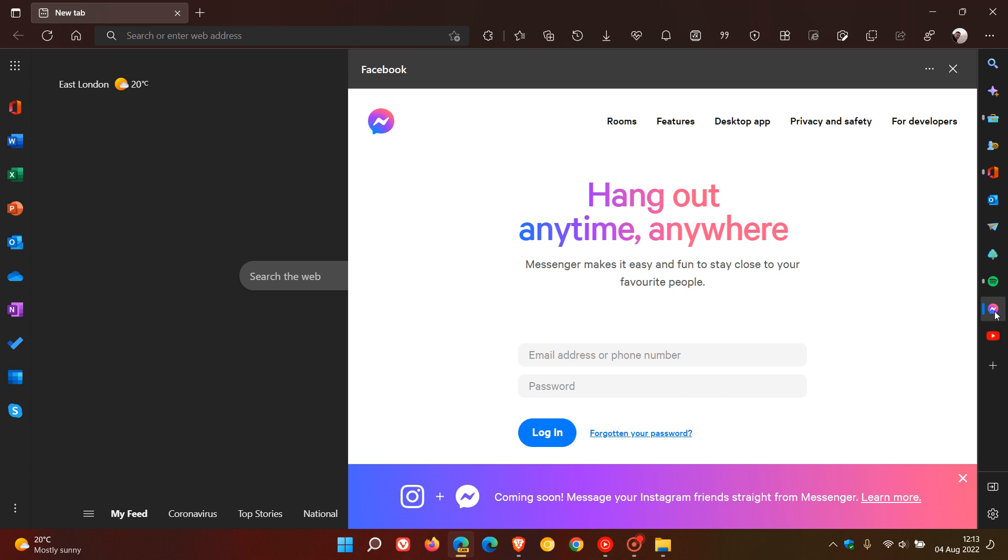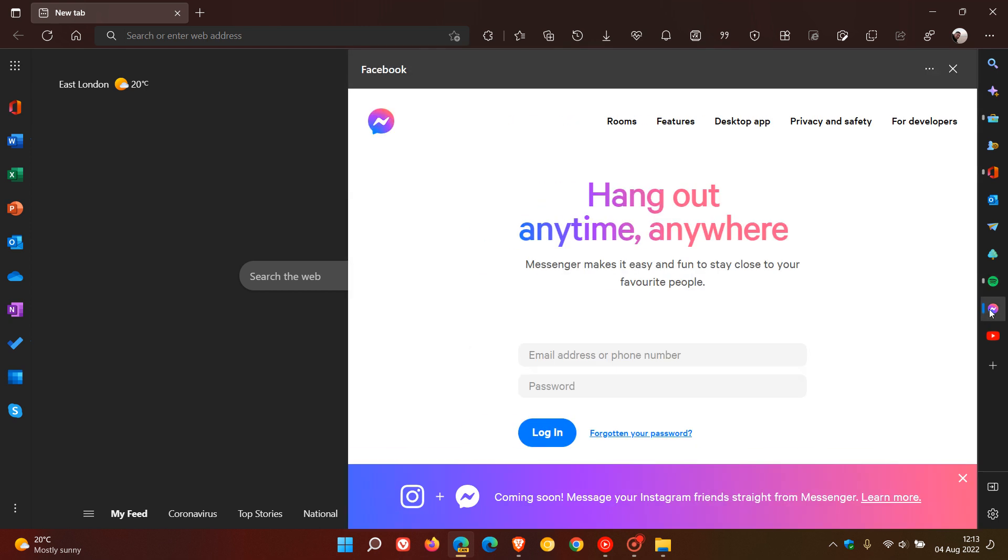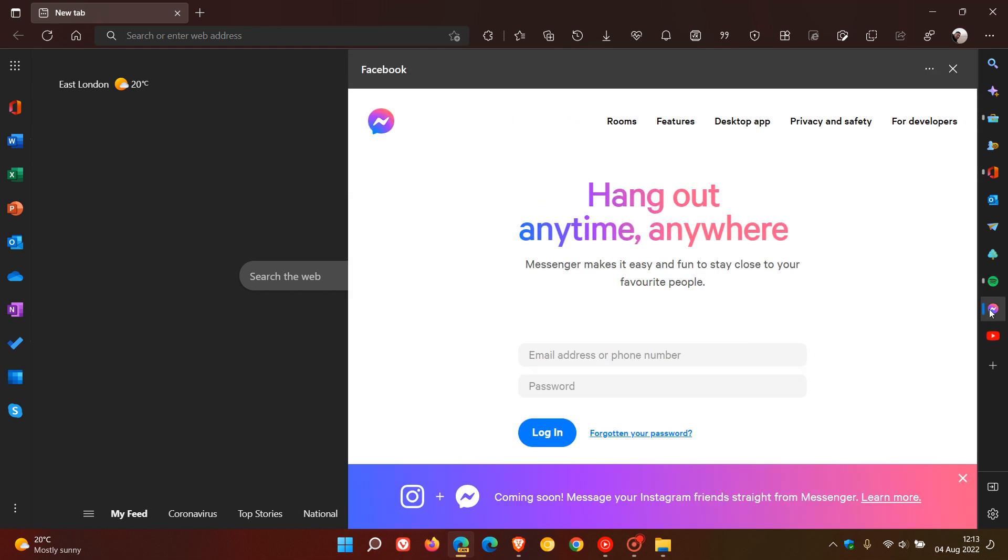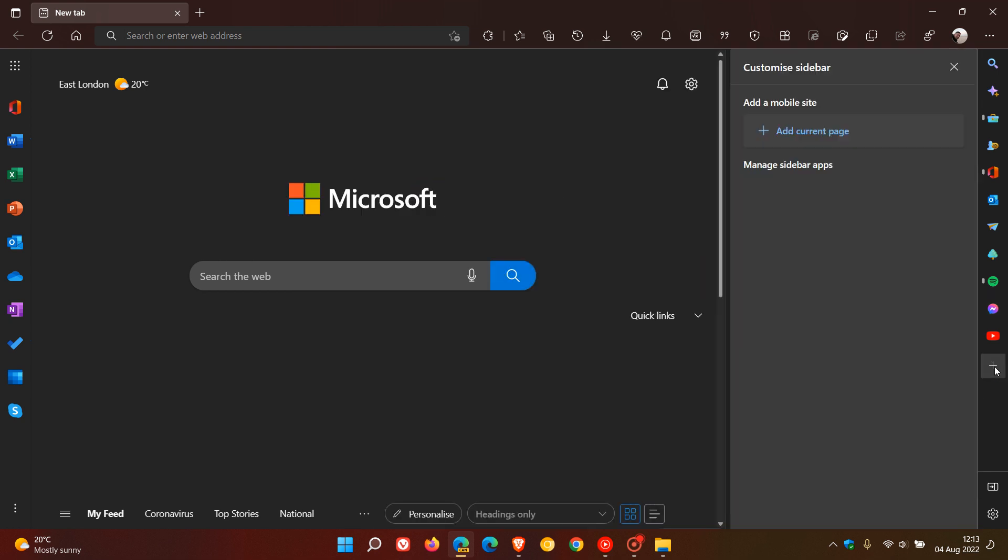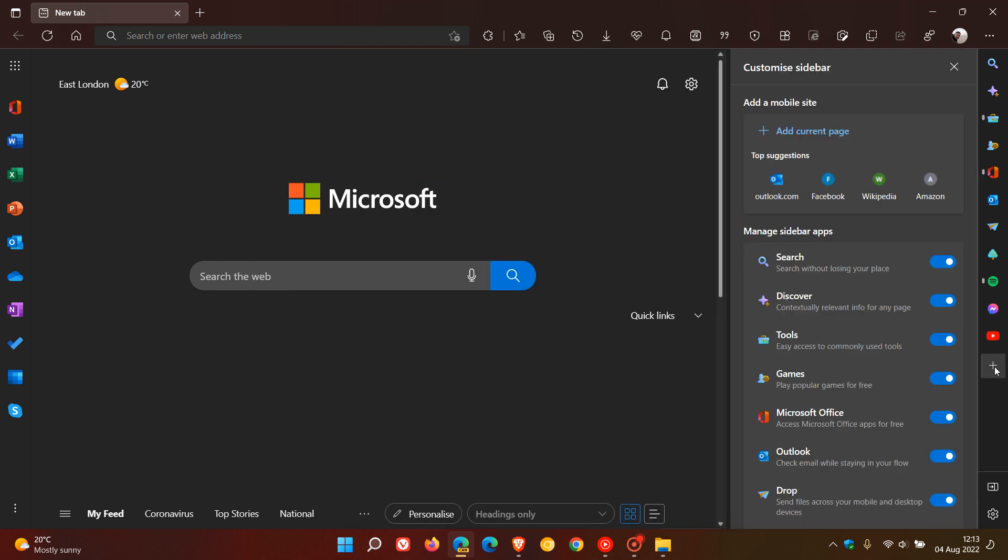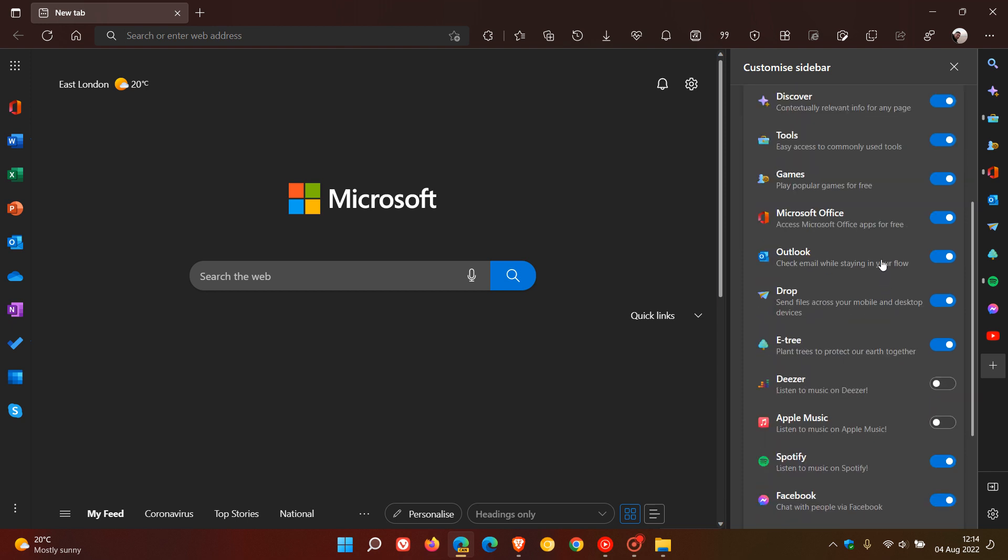10 and 11 devices. So that's Spotify - if you log in you can access your account - and then the same with Facebook Messenger. And then if we head to the customization sidebar, there's a couple of other options here that they've added that have